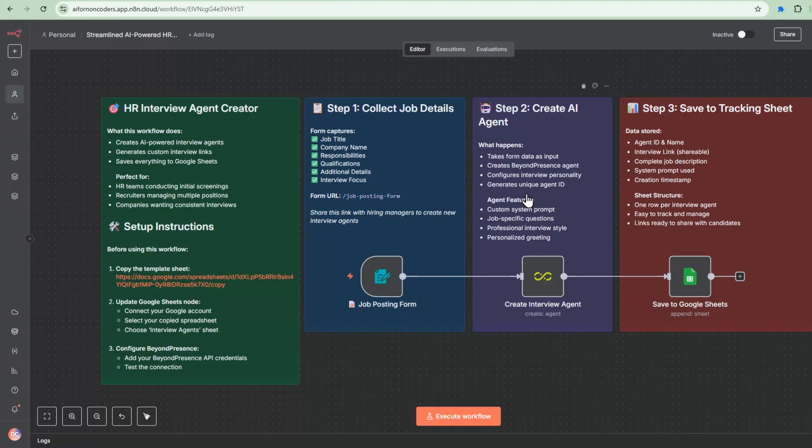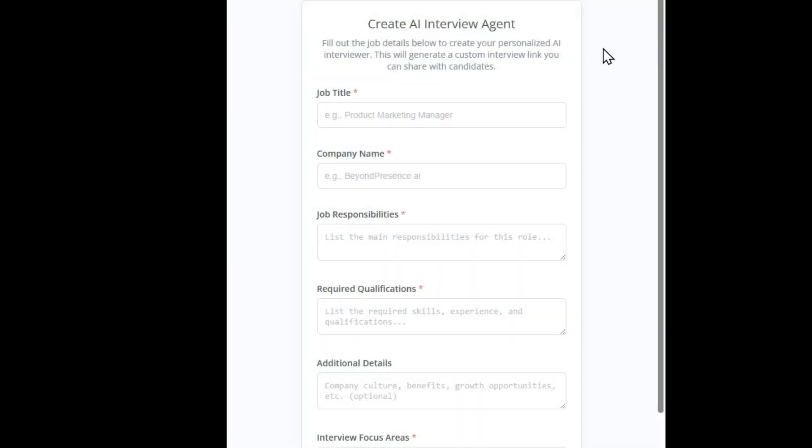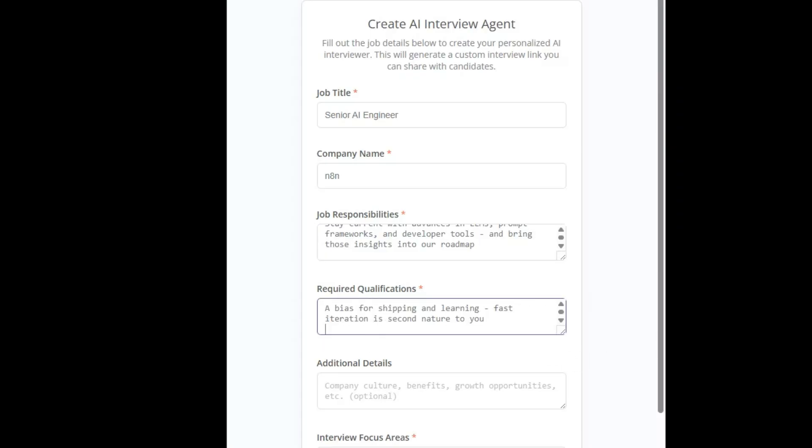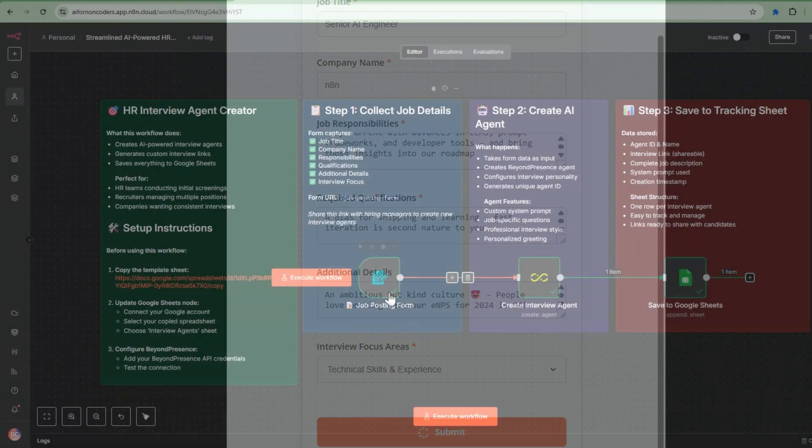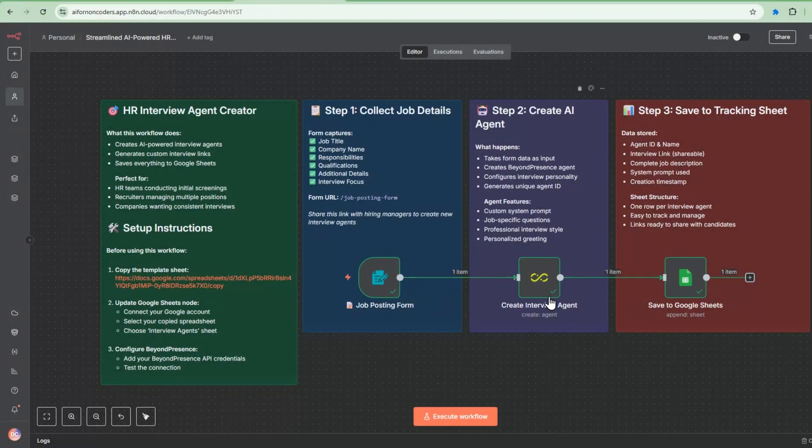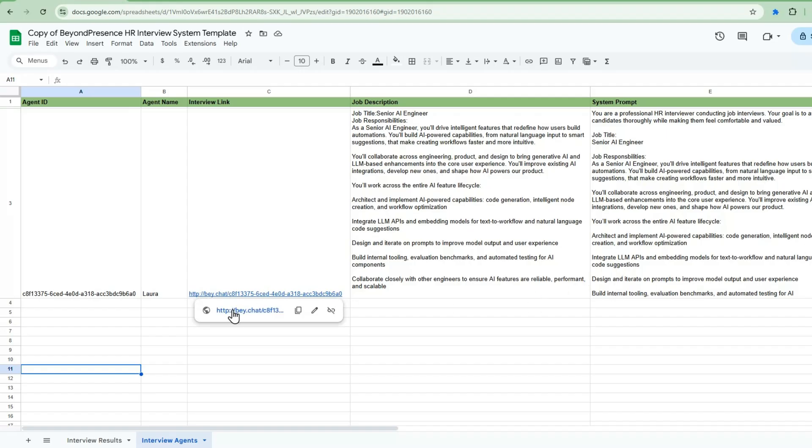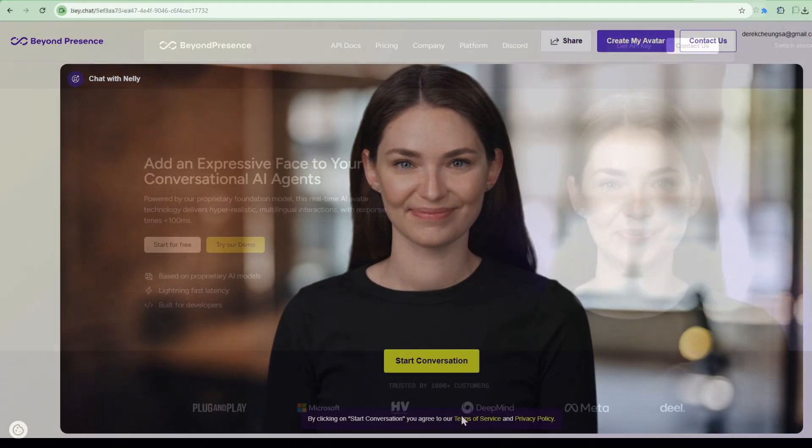Now let me show you how I created Laura, the AI agent that you saw during the interview. It's super simple. I'm going to execute this workflow that will bring an n8n form. I'm going to fill in this form. The job title is Senior AI Engineer. The responsibilities, I'm going to list here. And the company name, n8n is hiring. The required qualifications, I'm going to add that from the job role. And then additional fields. Look at the benefits. And then the interview focus areas, I will select technical skills and experience and submit. So the form is submitted. It's created the interview agent and it's added all the details in this Google Sheet. If I go to the Google Sheet, it's created this Laura agent with all the training for the job description and system prompt welcome message all configured. And it's given me a link as a hiring manager to send to the candidate.